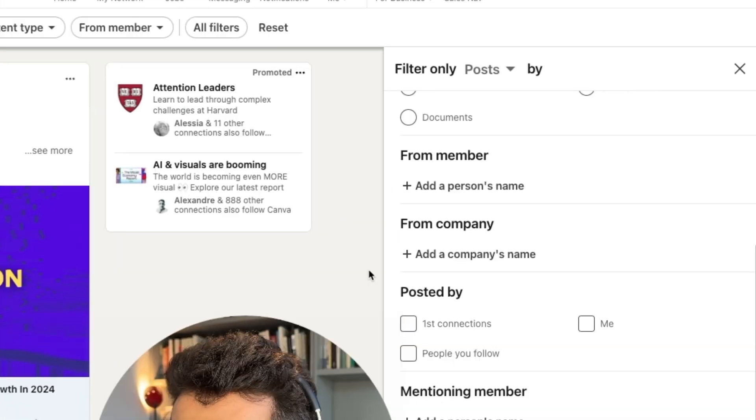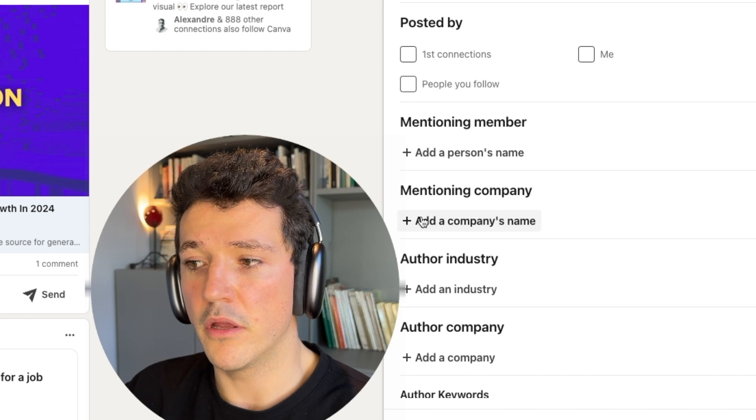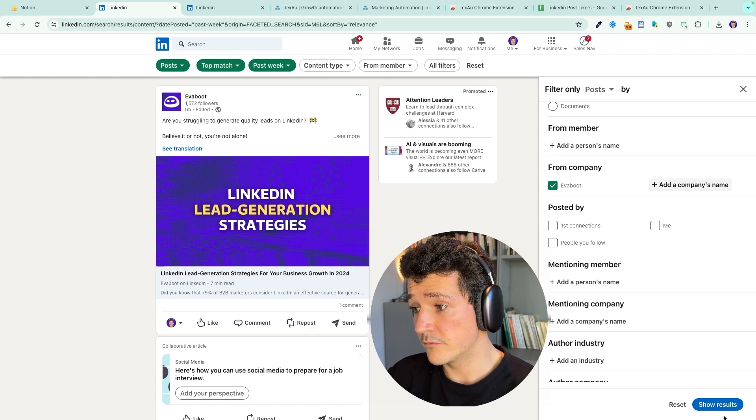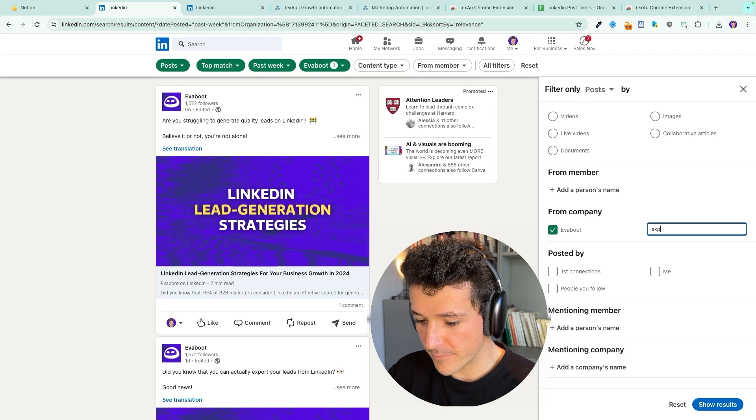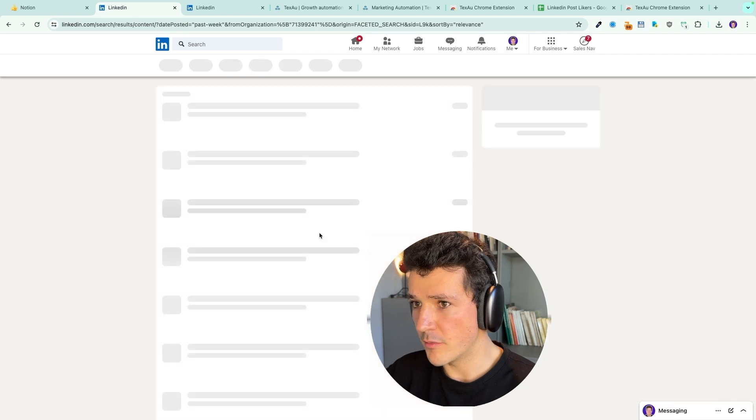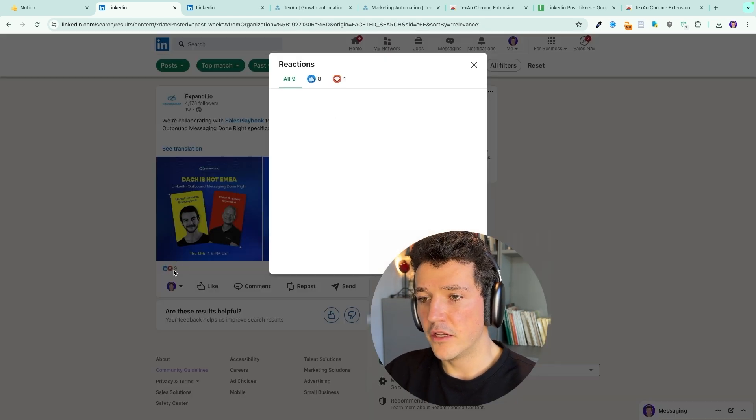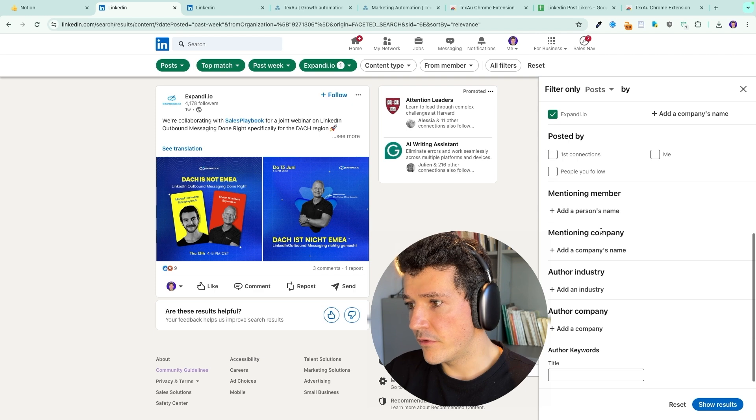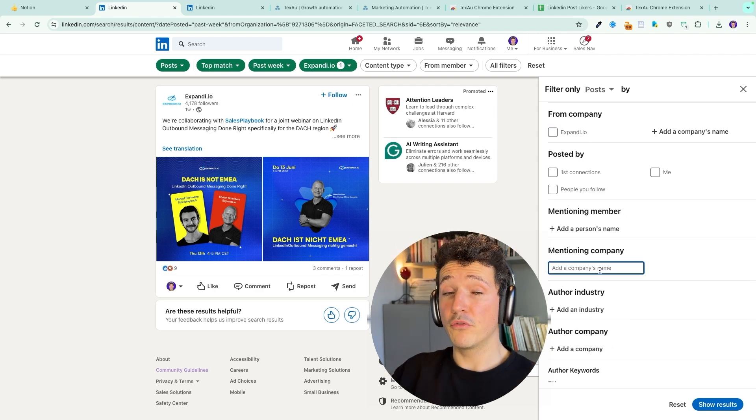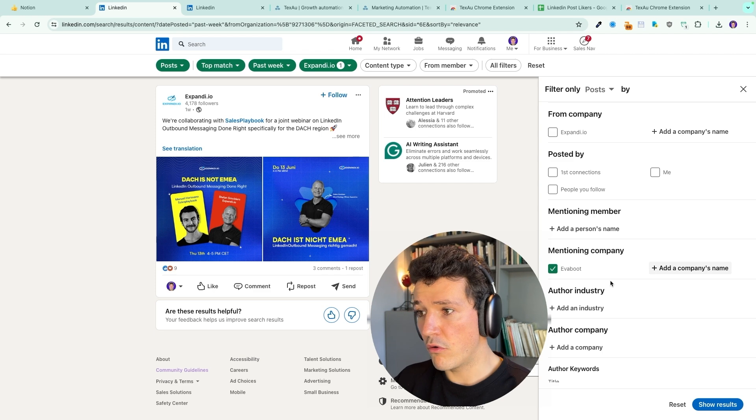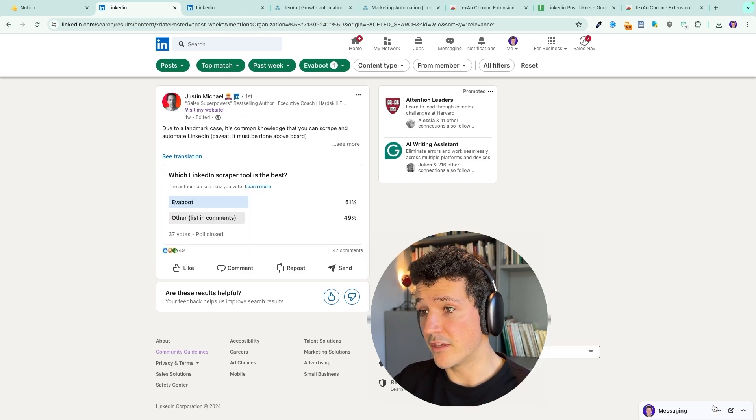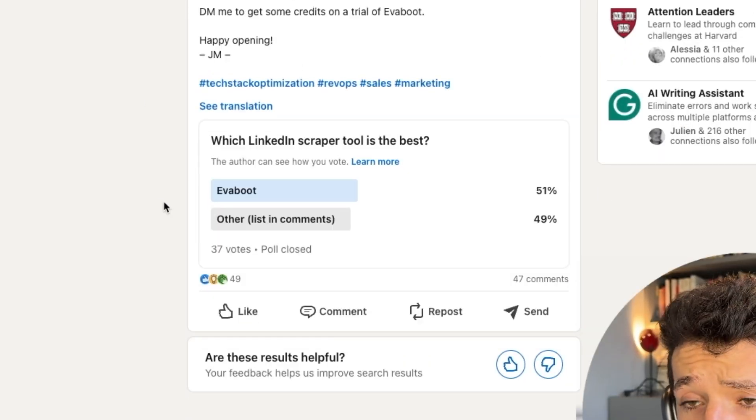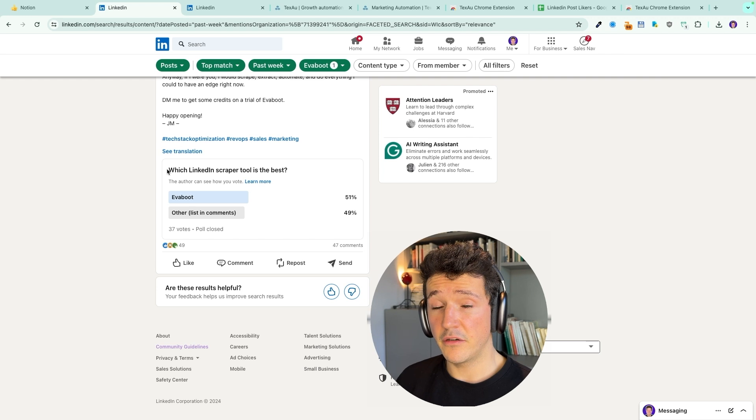What I prefer to use is from member, from company or mentioning member, mentioning company. You can see all the posts from a competitor here, specific company. Let's try with, for example, I know that this company, which is a LinkedIn automation tool, has some likes and some comments on the posts on their company page, nine likes. The only risk with that is that you get a lot of likes or comments from the team. So that's why I prefer mentioning member and mentioning company, because here you can see posts, influencers posting about a service or a tool. So let's say I want to see people who talked about EvaBoot during the last week. So if I filter on that, I can see that this person here made a post mentioning EvaBoot and made a poll, which was which LinkedIn scraper tool is the best.